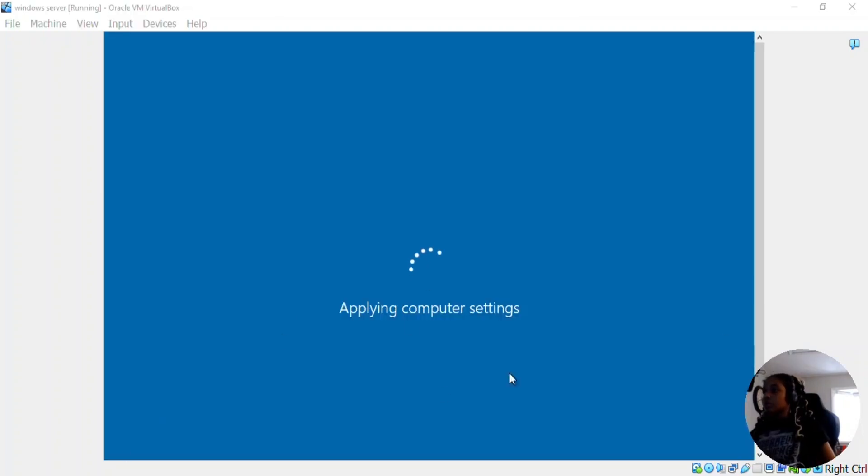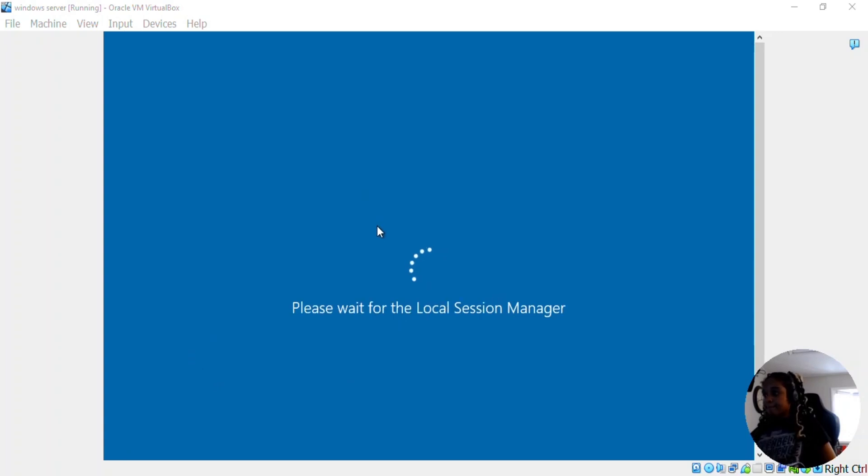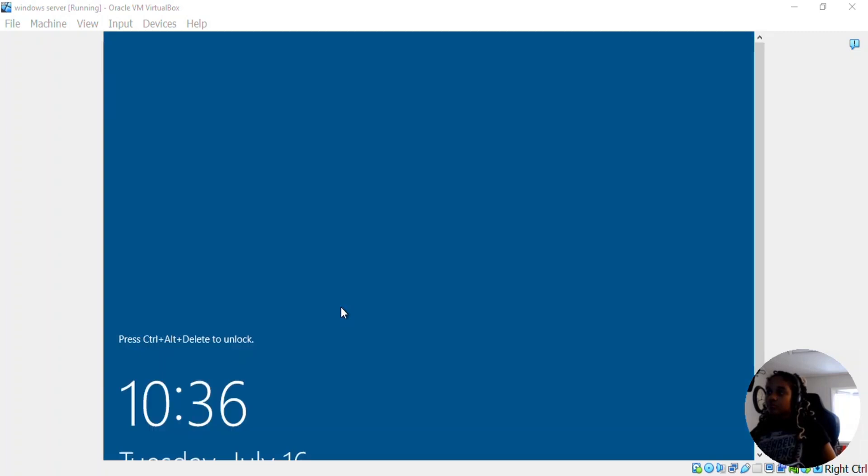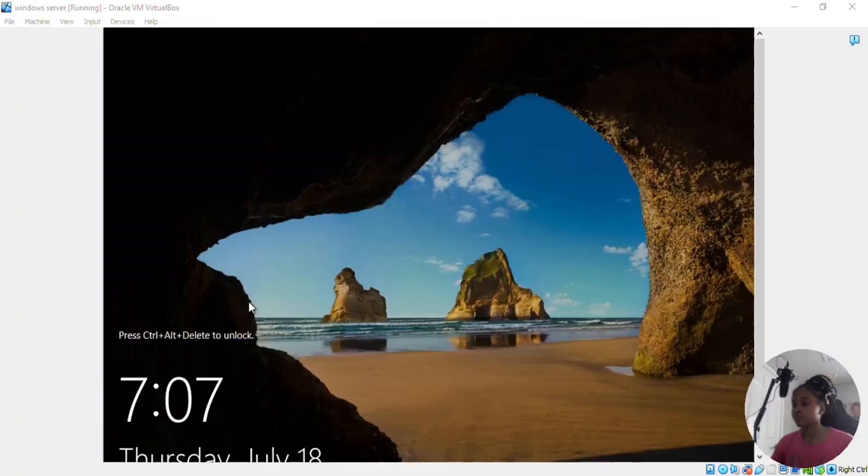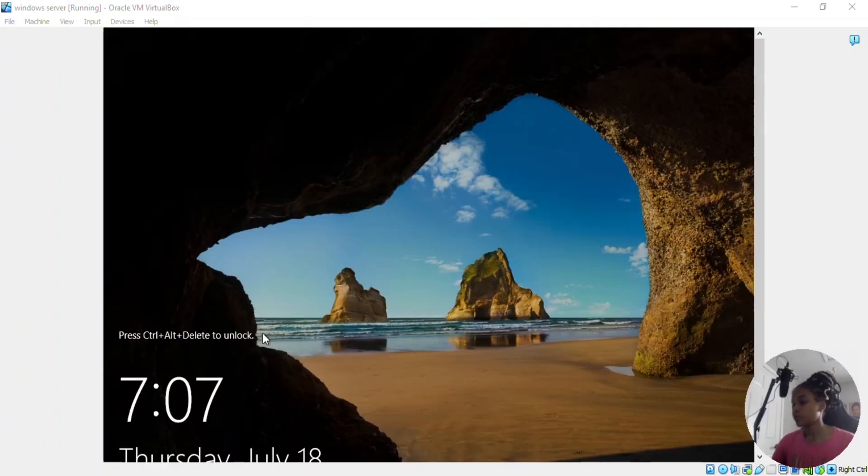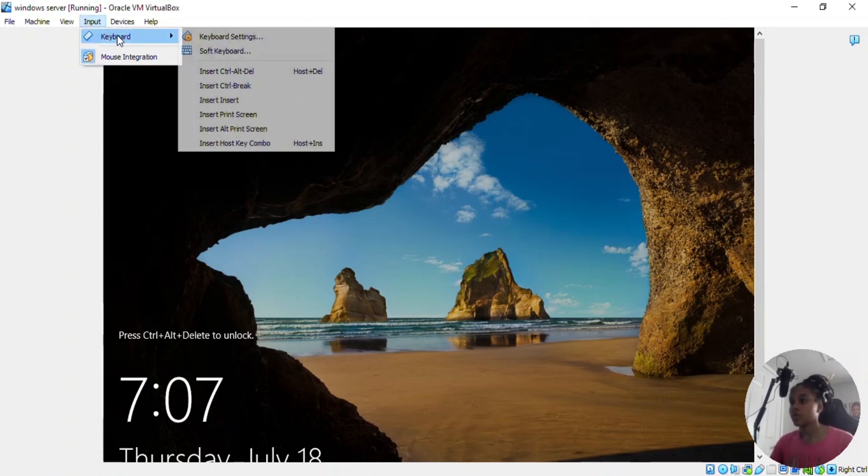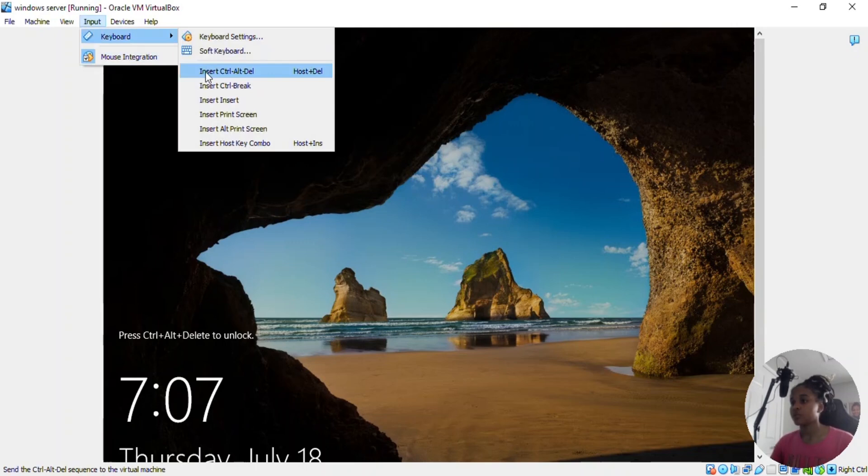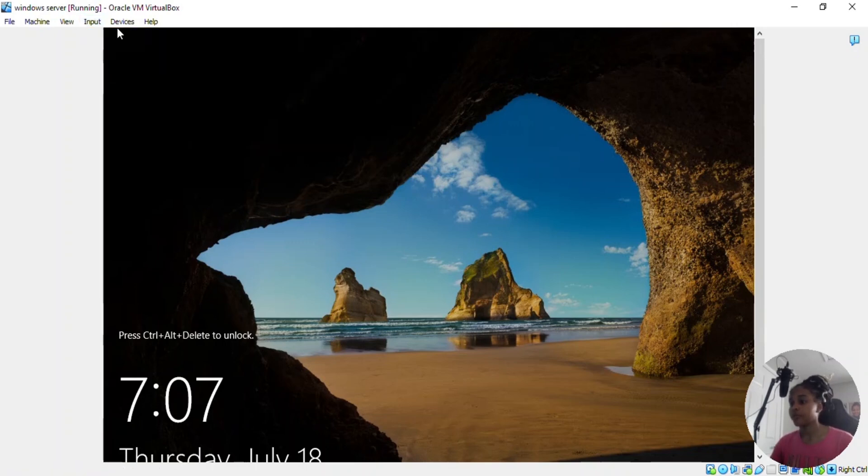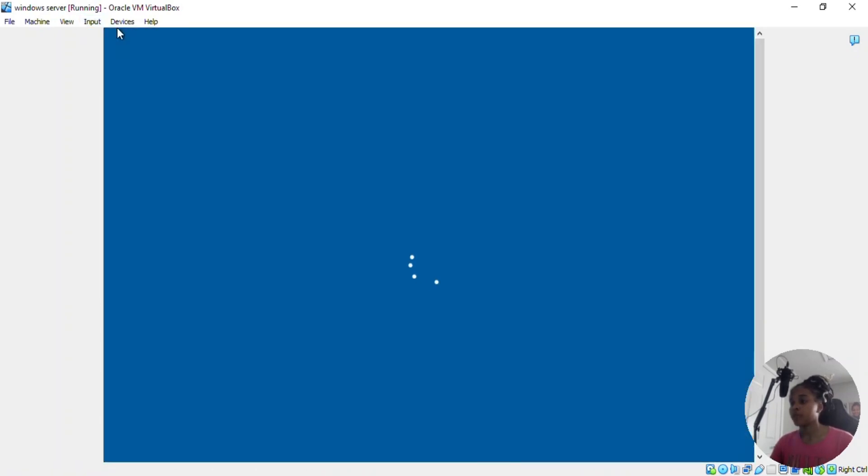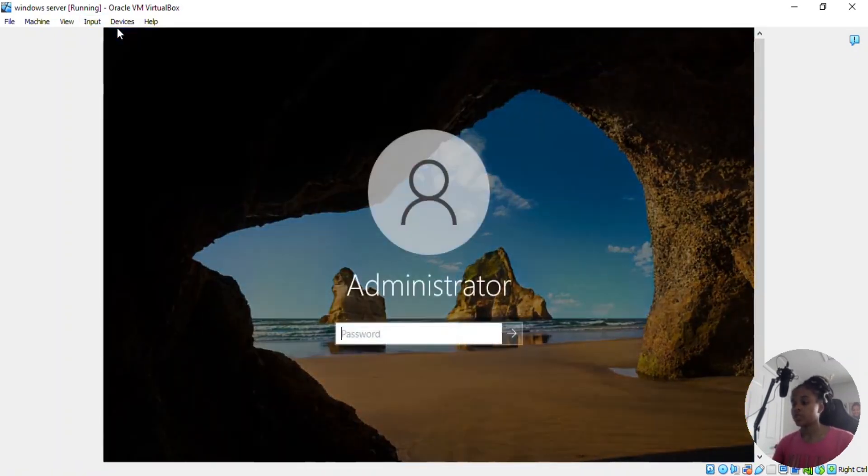And now Windows is loading. So in order to open your virtual machine, it says to press control alt delete, but if you were to do that, it would open on your physical machine. So what you're going to do is you're going to go to input keyboard, insert control alt delete.